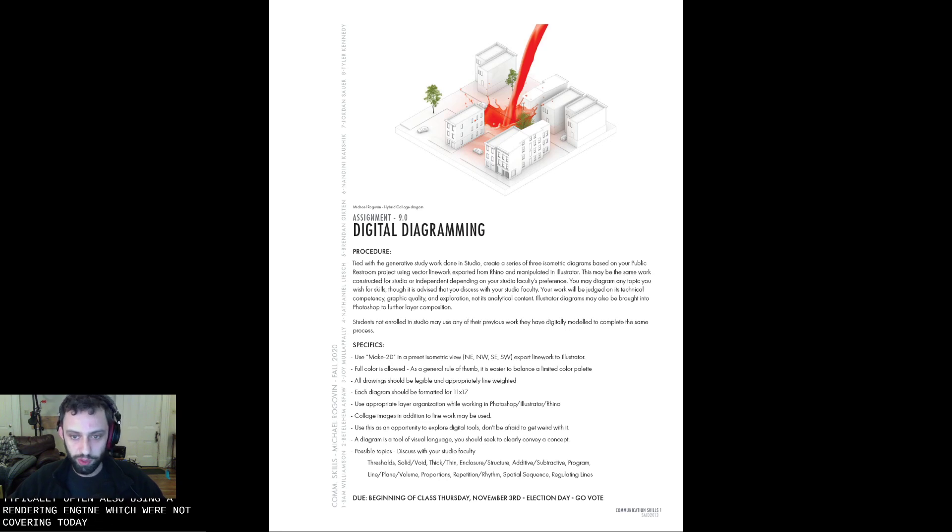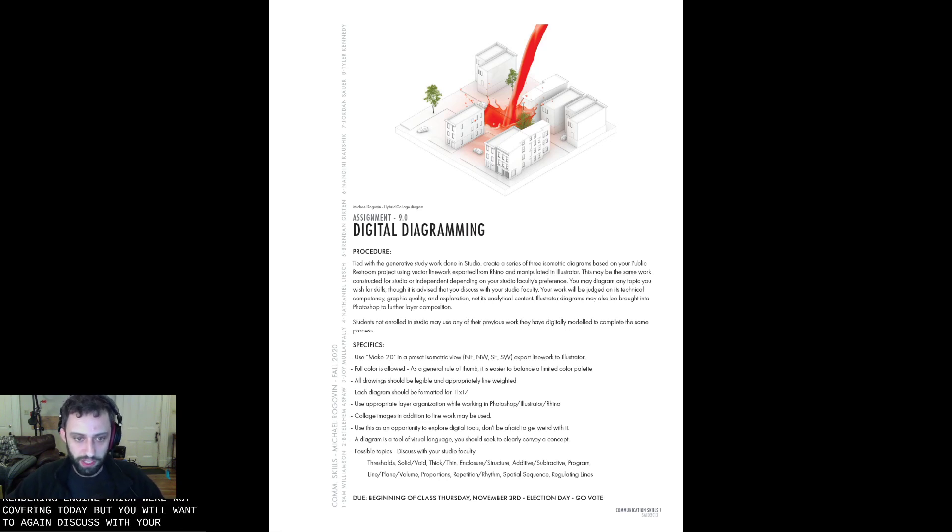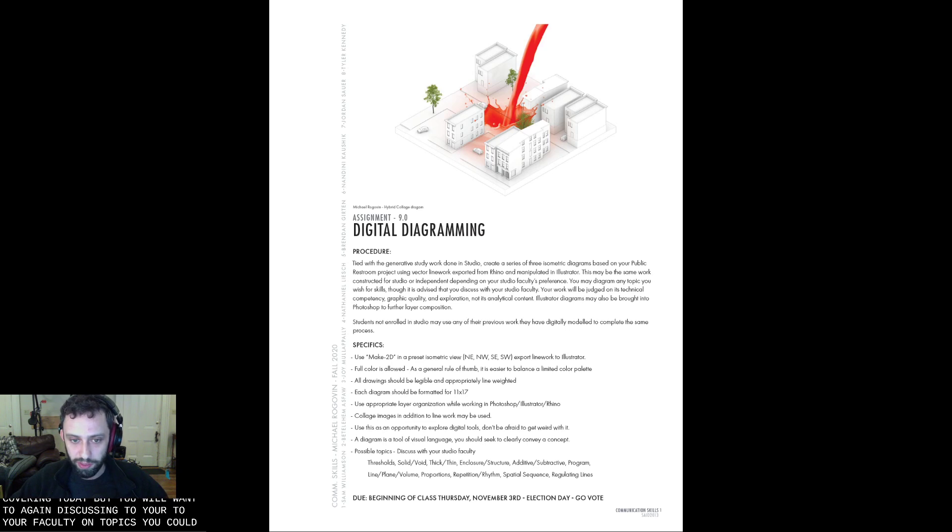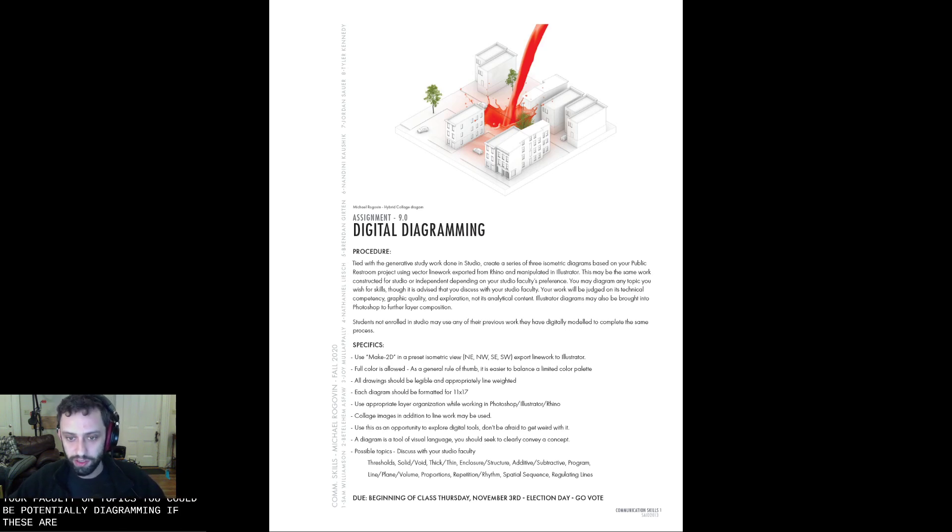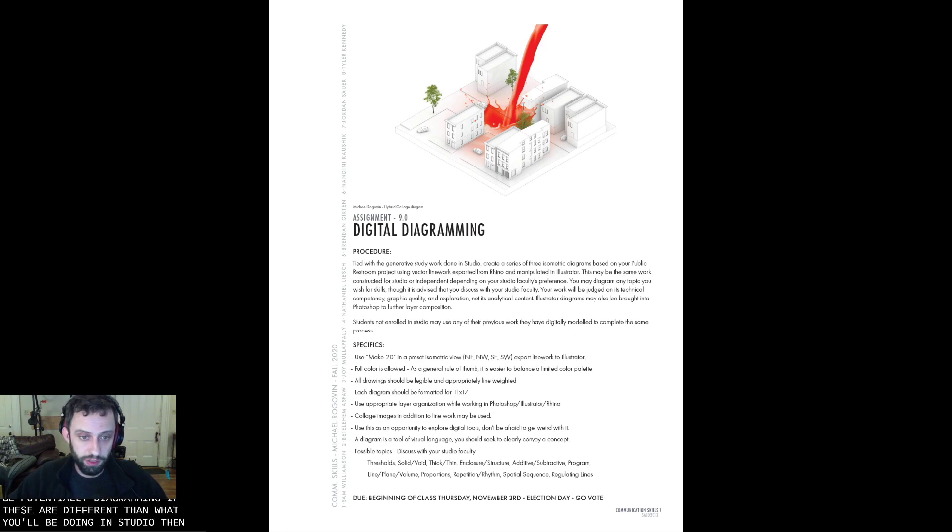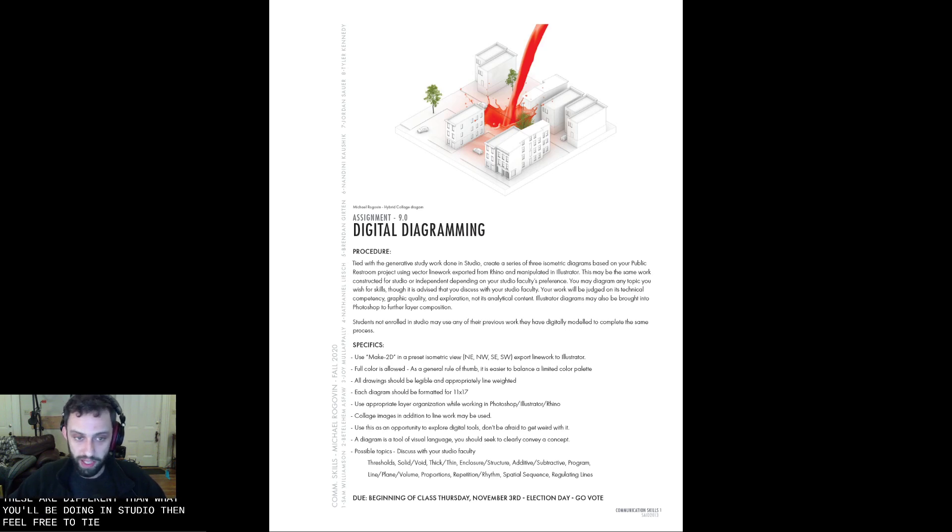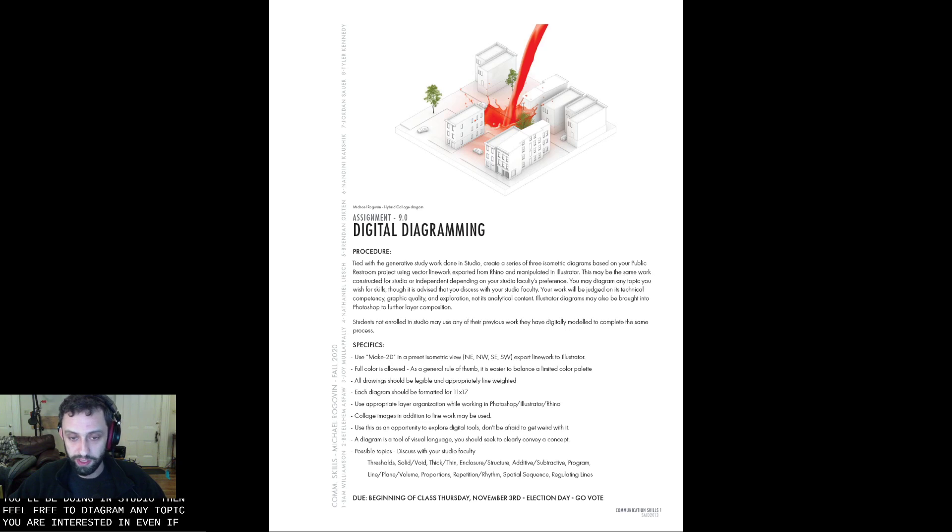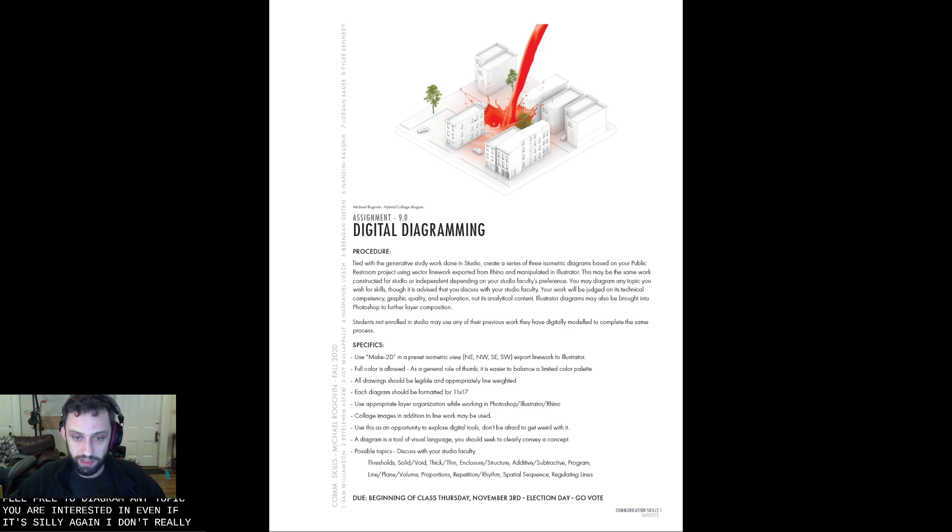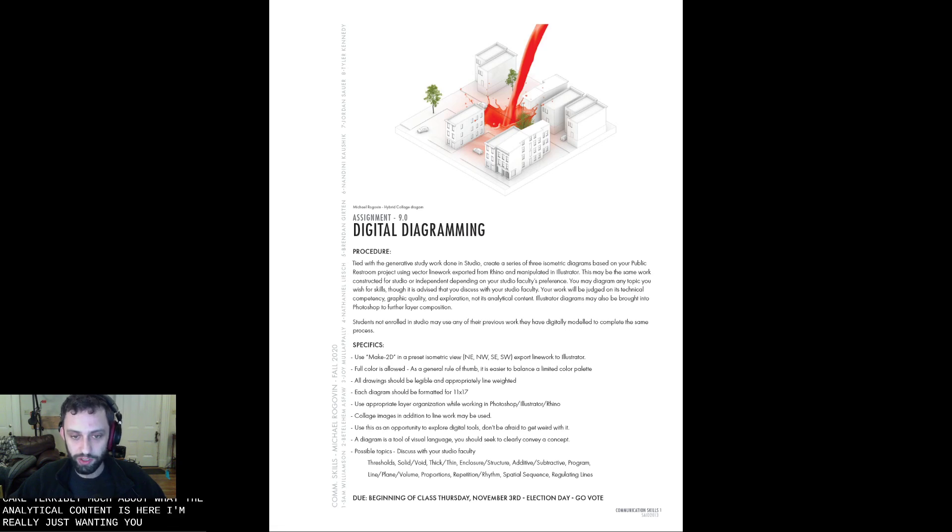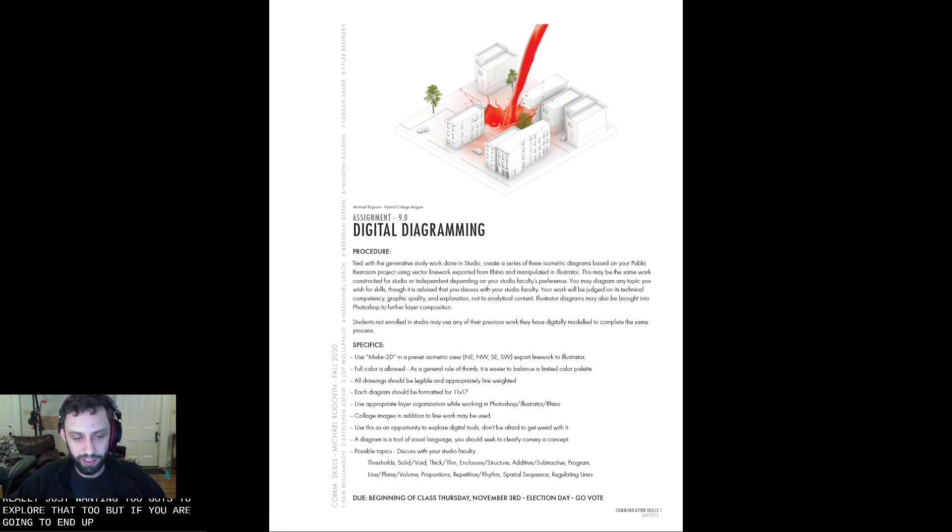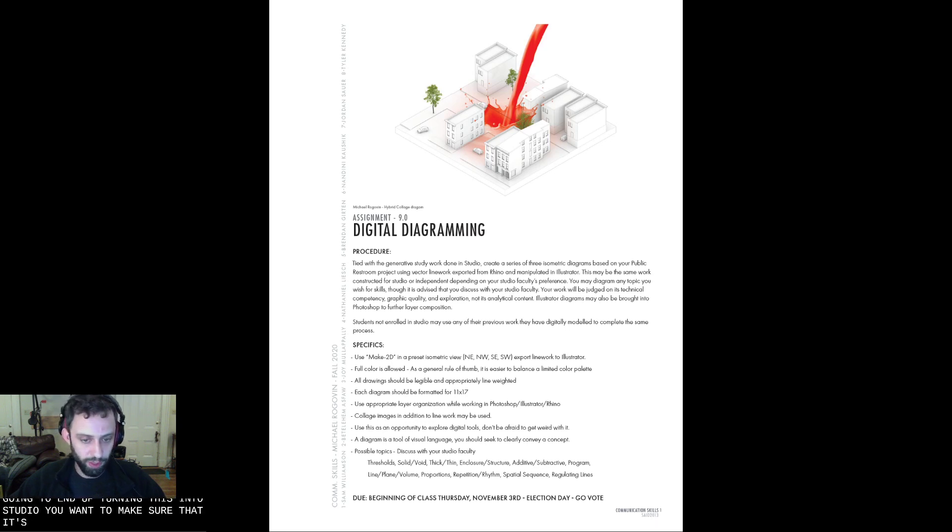But you will want to discuss with your faculty on topics that you could be potentially diagramming. If these are different than what you'll be doing in Studio, then feel free to diagram any topic you are interested in, even if it's silly. Again, I don't really care terribly much about what the analytical content is here. I'm really just wanting you guys to explore the tools. But if you are going to end up turning this into Studio, you'll want to make sure that it's appropriate for that as well.